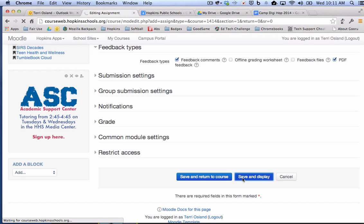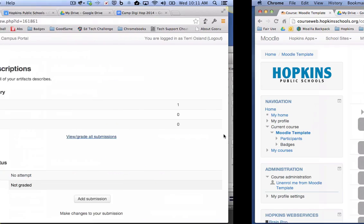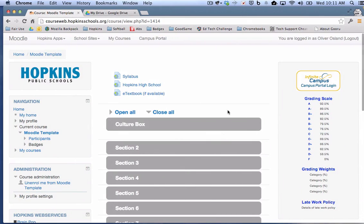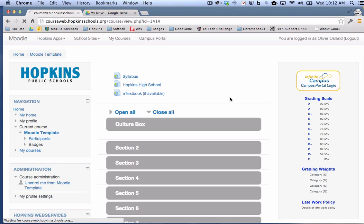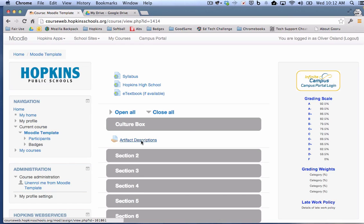Now, what we're going to do is we're going to hop over to the student view of this. So I'm actually logged in as my son, Oliver. And if I refresh this page, you're going to notice that he is a student will see this posted assignment.